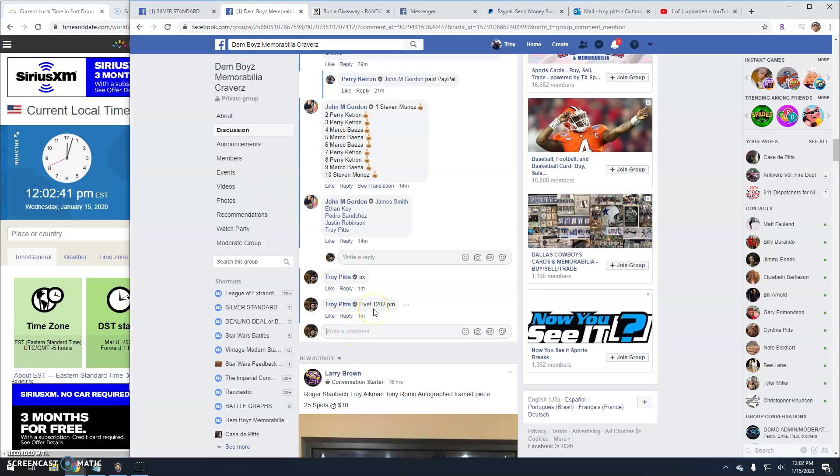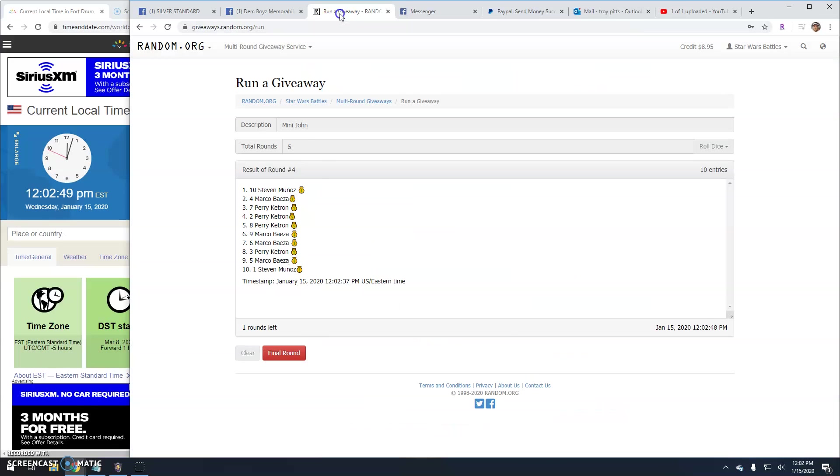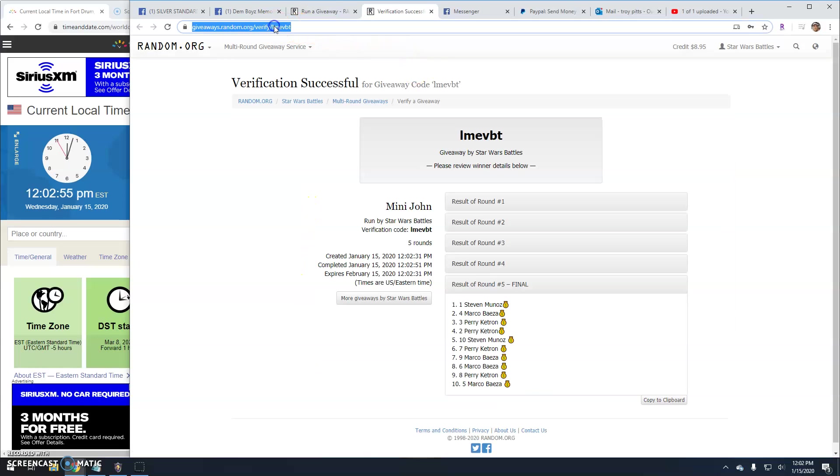Final round here guys. Good luck. It's 12:02. Your winners are Stephen and Marco. One and four. Congratulations guys.